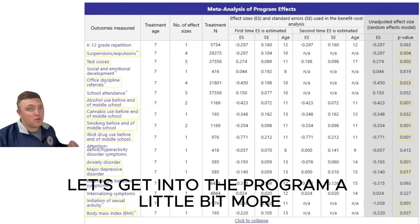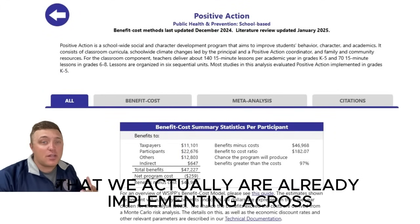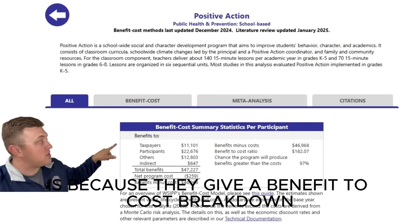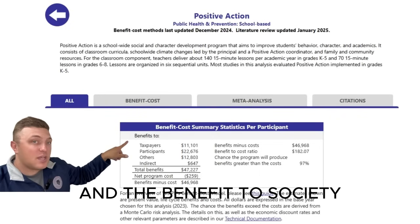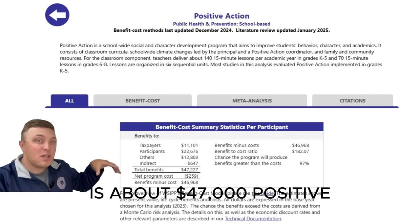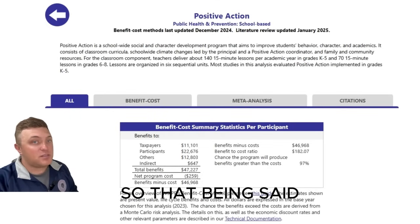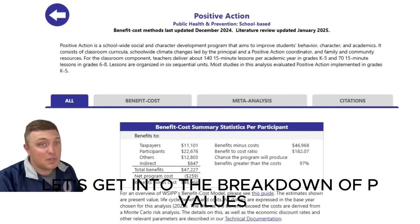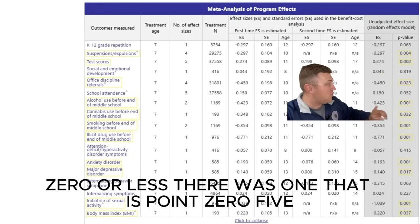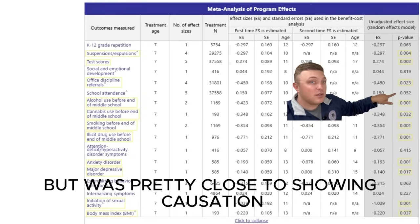Let's get into the program a little bit more. Positive Action is a program we're already implementing across the state. The other reason I like getting this independent study from the Washington State Institute is because they give a benefit-to-cost breakdown. The benefit to society and to the person taught in this program is about $47,000 positive. On their site, there are tons of programs that are actually negative or way less benefit to society. Now getting into the breakdown of p-values — all the ones highlighted are 0.050 or less. There was one at 0.052 that did not make the cut but was pretty close to showing causation.